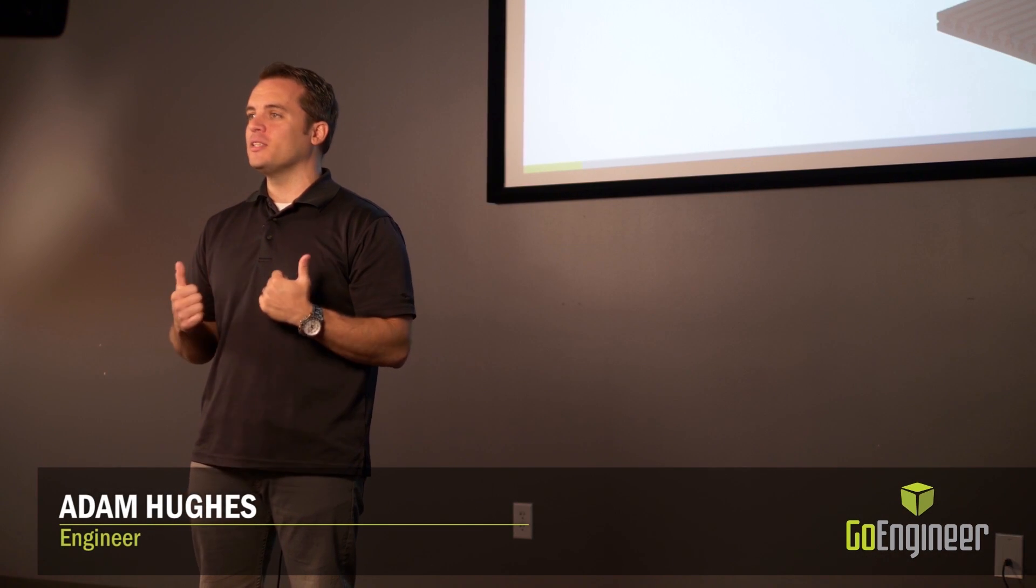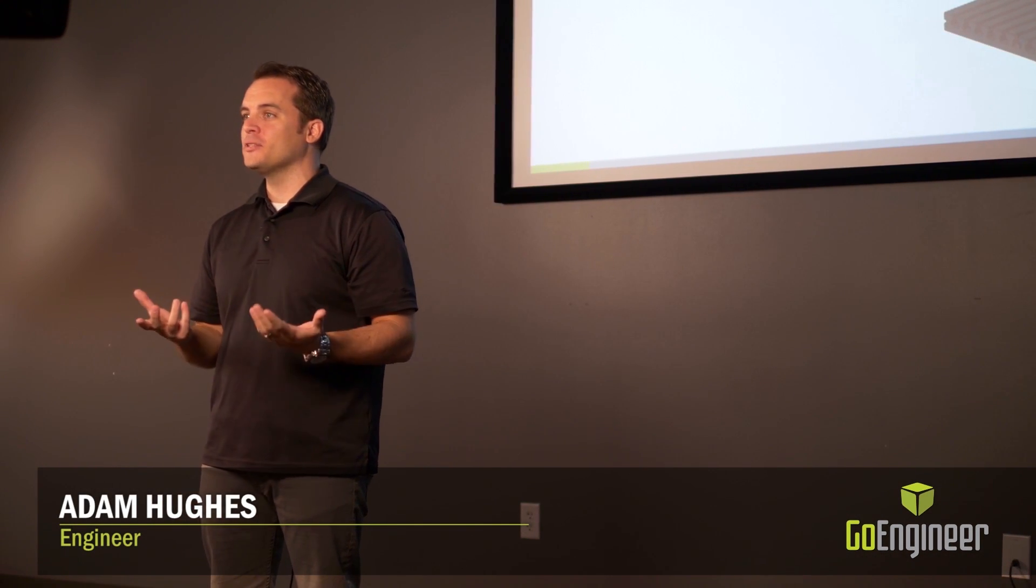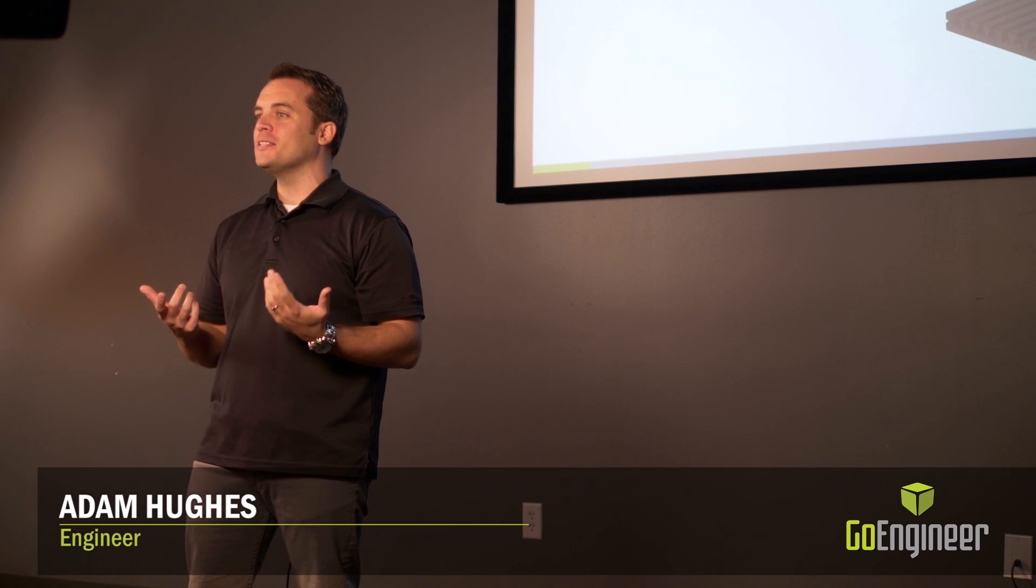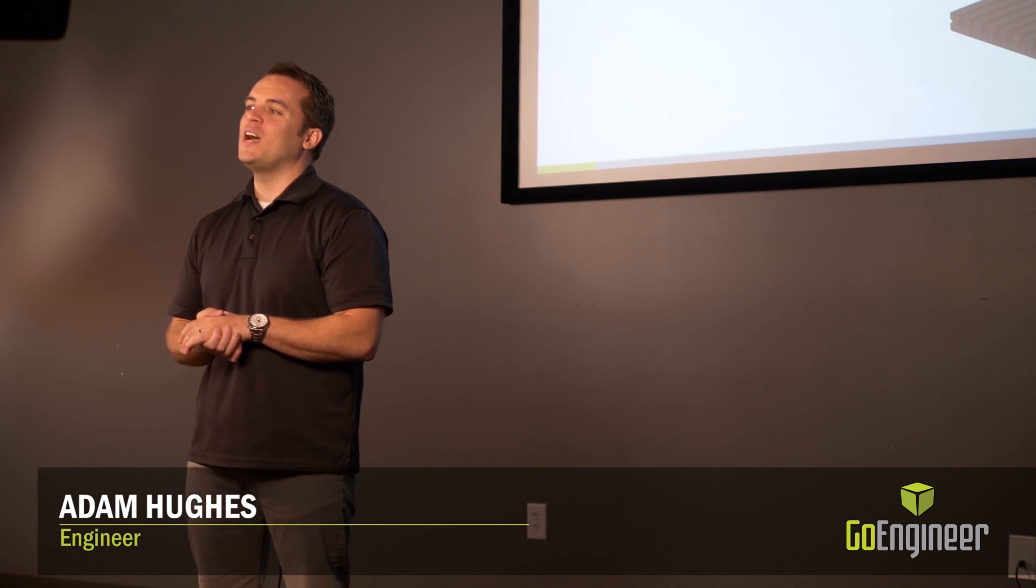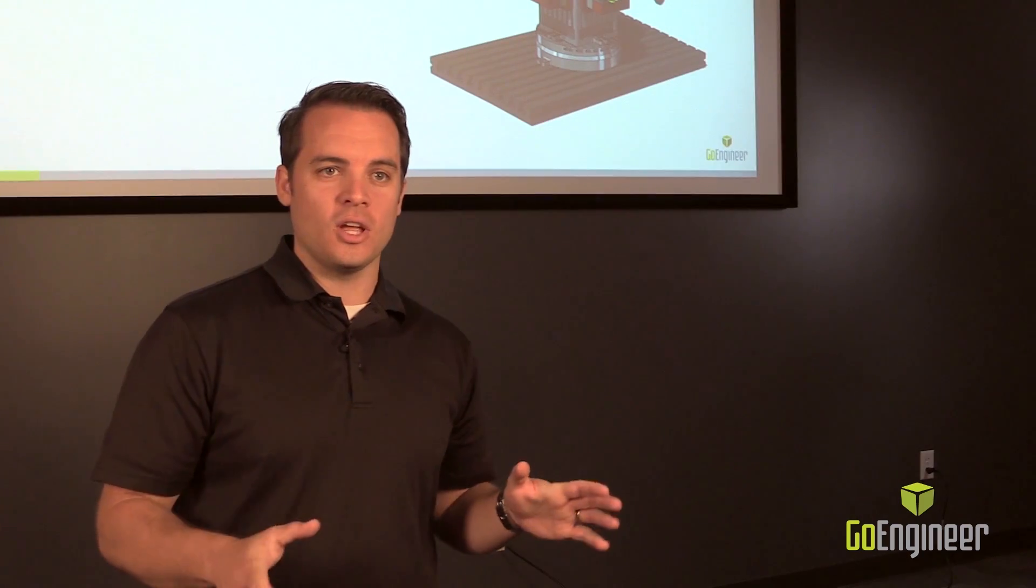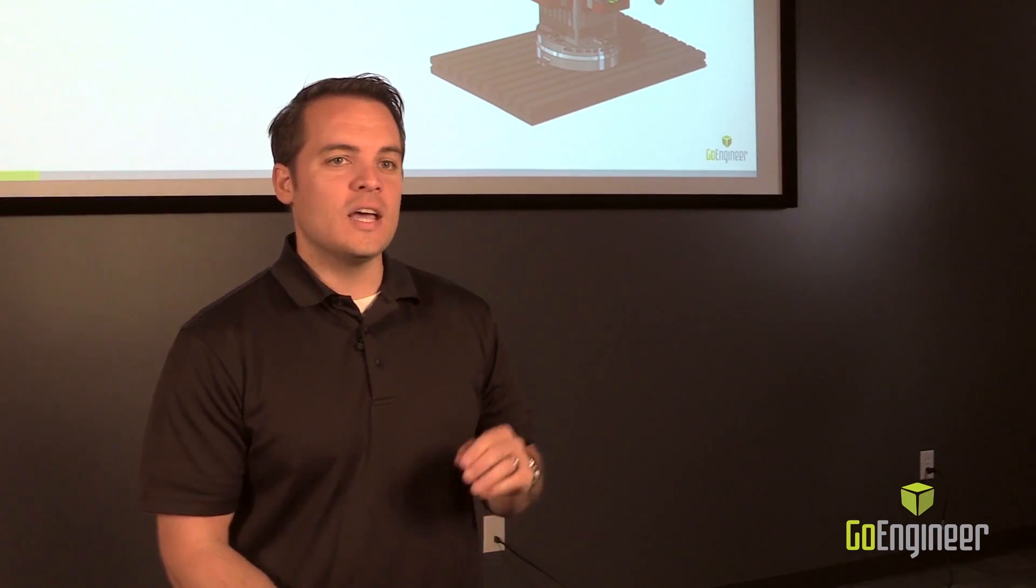This next enhancement in 2018 I'm super excited about. So excited actually that I went and bought my own personal Tormach CNC machine for my garage. That's now the addition of CAM 2.5 access included in every seat of SOLIDWORKS.